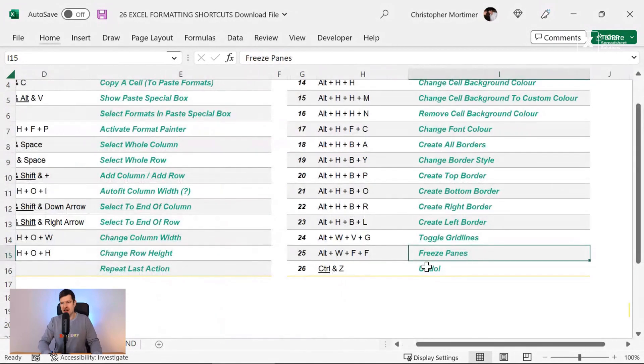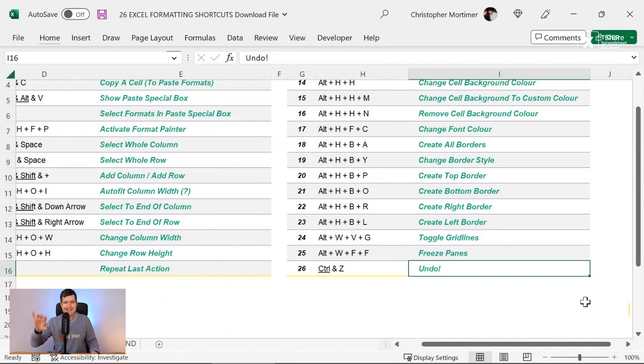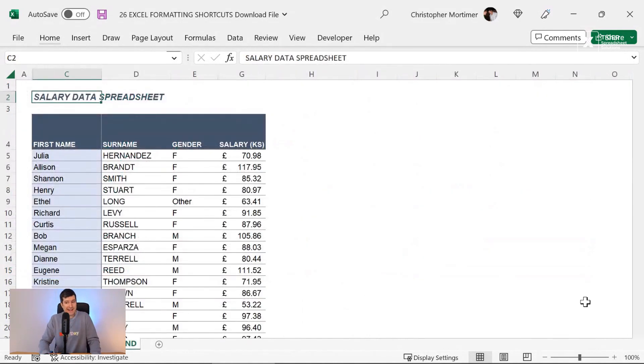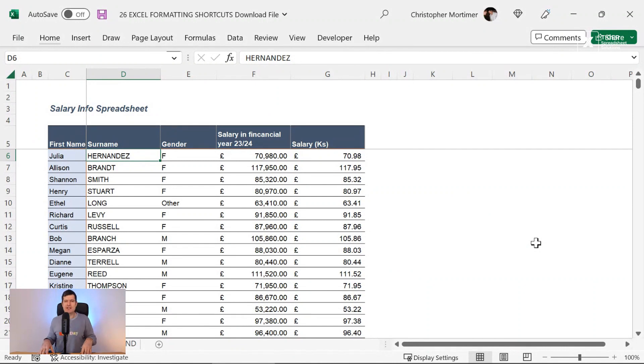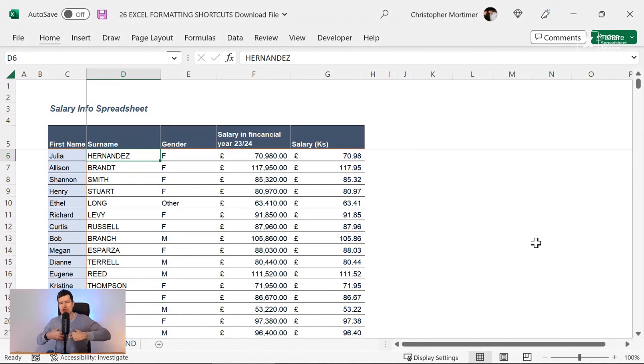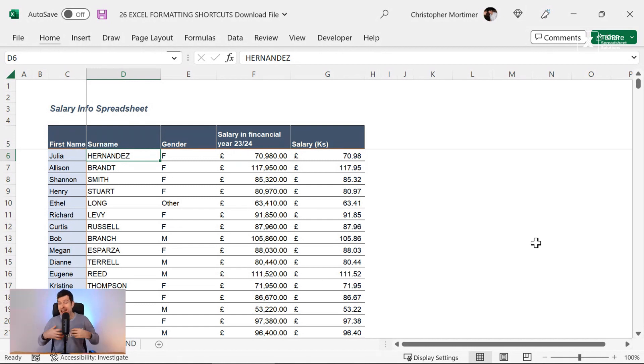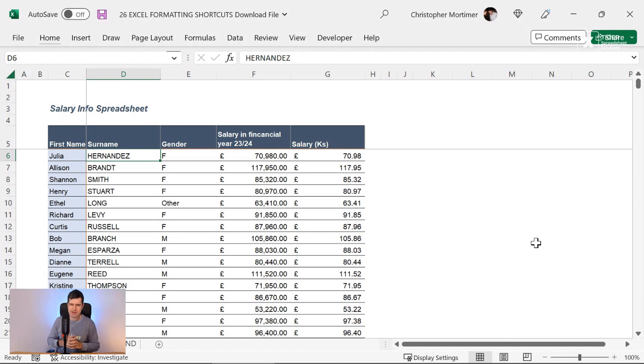And our final shortcut that I've used several times is Control, Z, to undo. So we've done pretty well there, I think. This data is looking pretty good. We've done it almost exclusively using keyboard shortcuts. Keyboard shortcuts, for me, transformed the way I was using Excel. How did you get on with this video? Any keyboard shortcuts that I've missed, let me know in the comments below. And the next video to watch is in the pinned comment below this video. I'll see you there. Thank you.